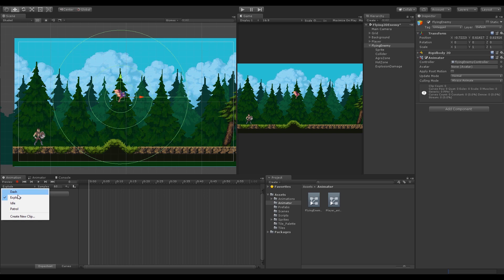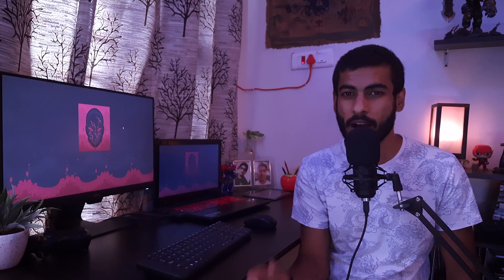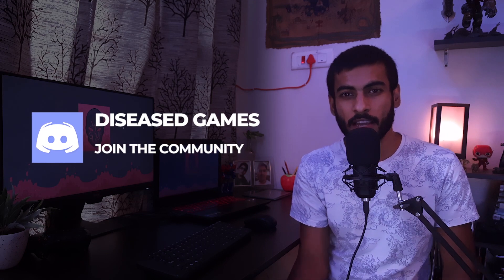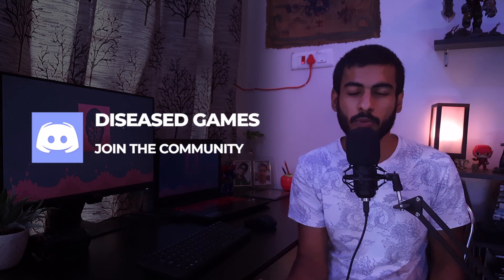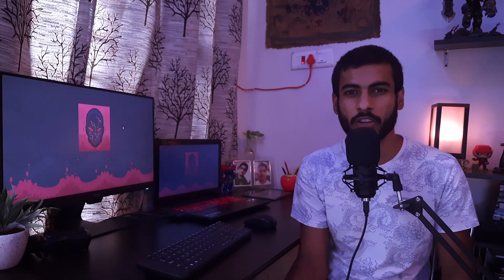Let's create the other animation files too: patrolling, dash, and explode. By the way, we have a Discord which you can join to be part of the community. If you like my videos and want to have a conversation about game development or are struggling with your game, that's the best place to do it — you can find the link in the description below.